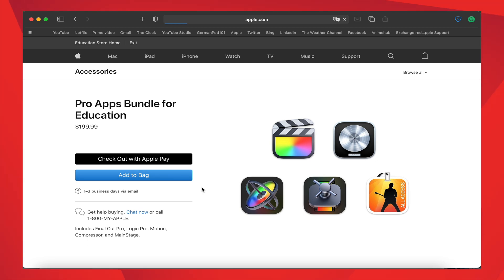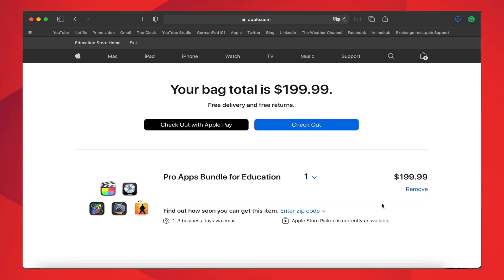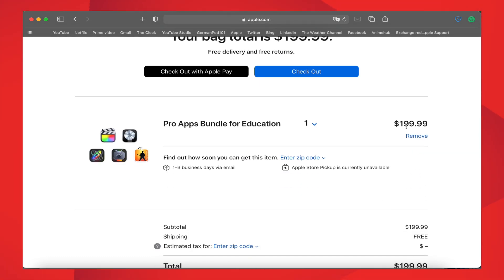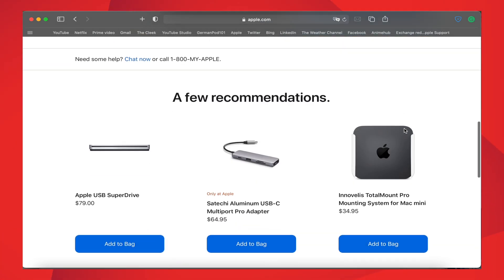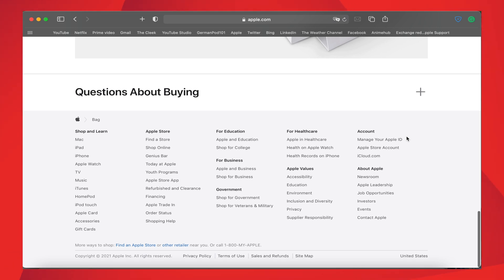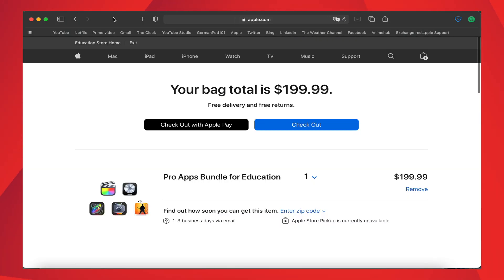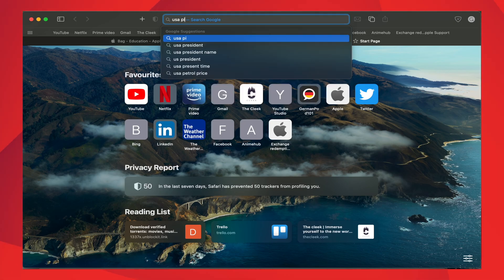After that, return to the Pro Apps Bundle website and click on Add to Bag. Don't click on the Apple Pay as it doesn't allow you to purchase unless you have a USA credit card with the same address. After that, go down and check whether your website is in United States or not. Then open in a separate tab, search for USA pin code or zip code.